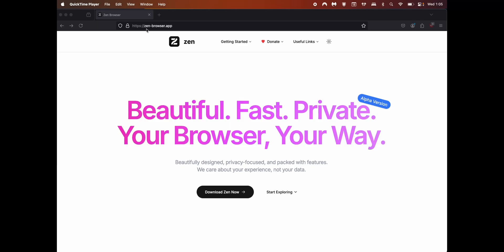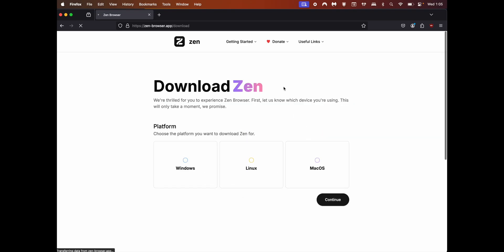Go to zen-browser.app and click on download zen now. You'll be shown options for Windows, Linux, and macOS.